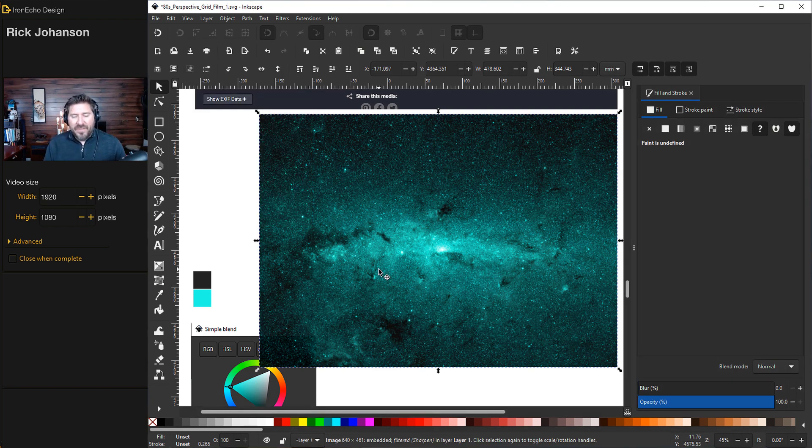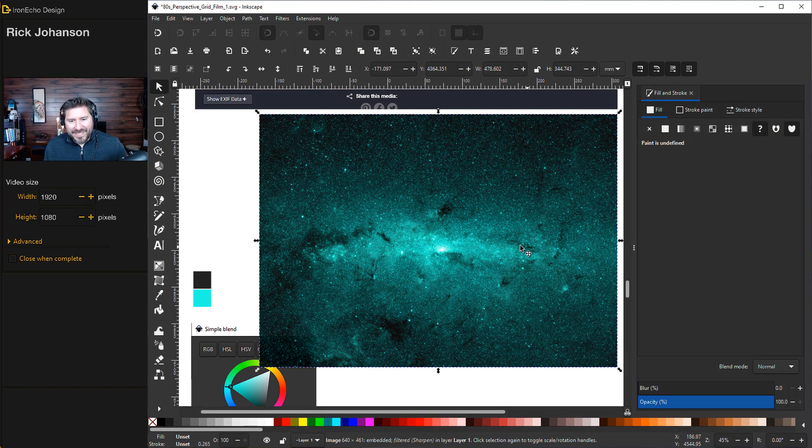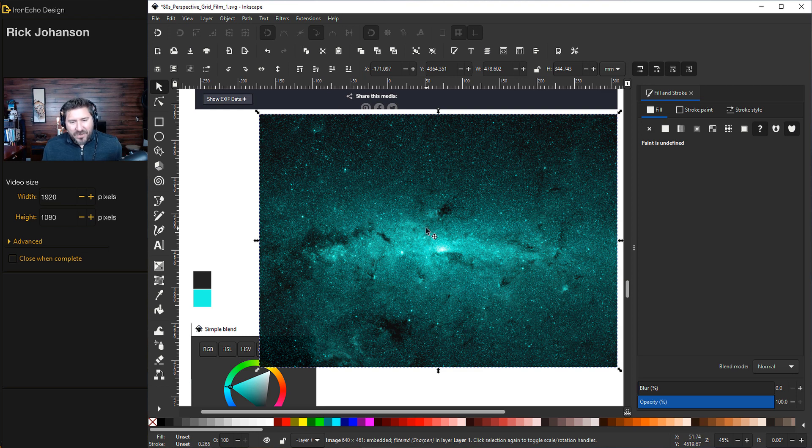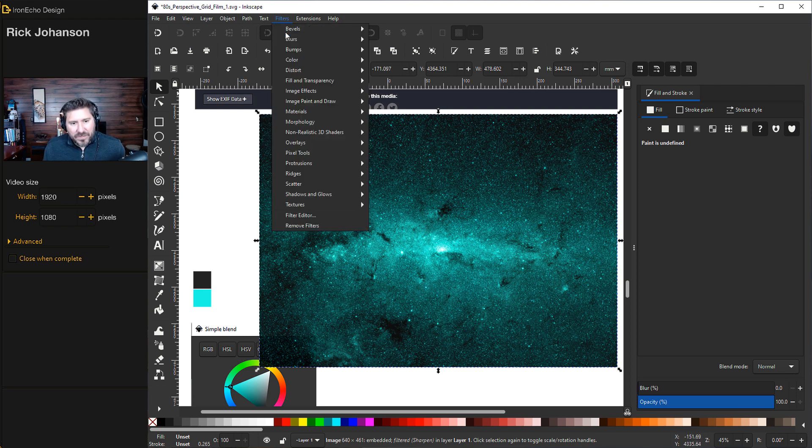One more piece of fine-tuning, and this is as deep as we're going to go. We did Simple Blend to create this altered image. Just go back to Filter, Filter Editor. Don't be confused. I have a bunch of stuff up here. Just go find the one we did.